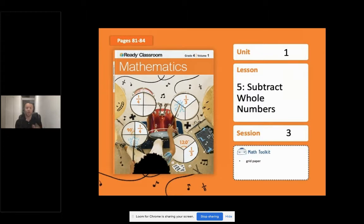Press pause right now. Go ahead and make sure you have all of your materials together, and then when you're ready to get started, press play.